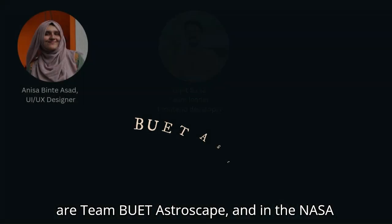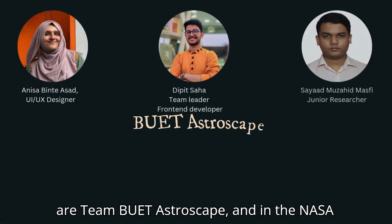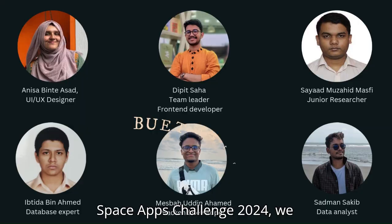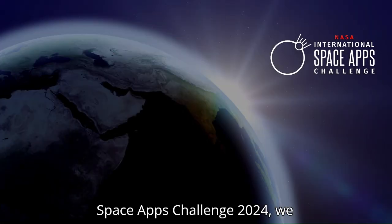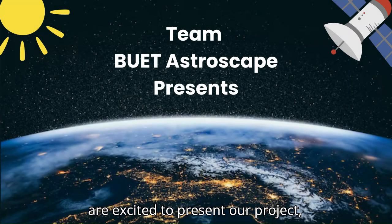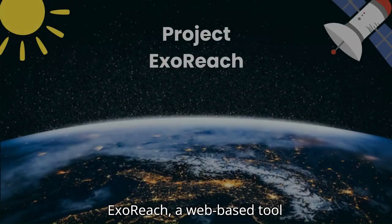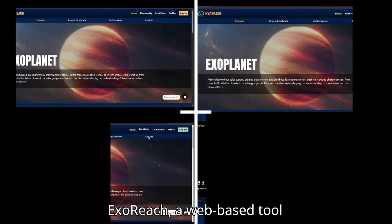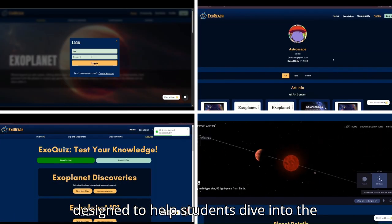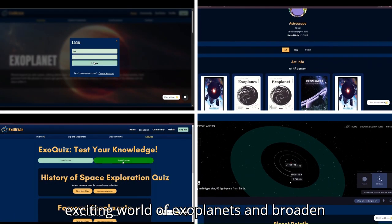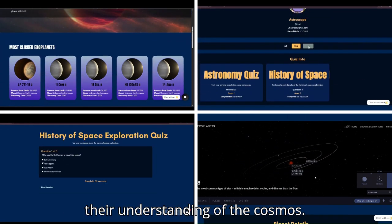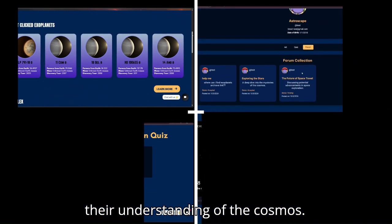Hello, we are team Astroscape, and in the NASA Space Apps Challenge 2024, we are excited to present our project, ExoReach — a web-based tool designed to help students dive into the exciting world of exoplanets and broaden their understanding of the cosmos.